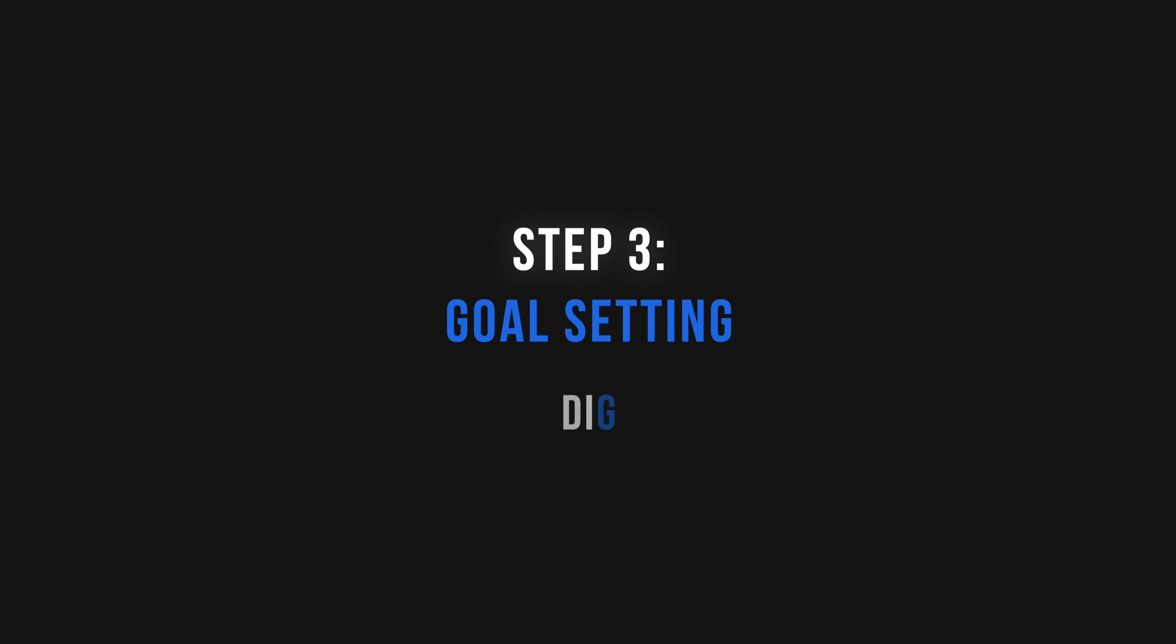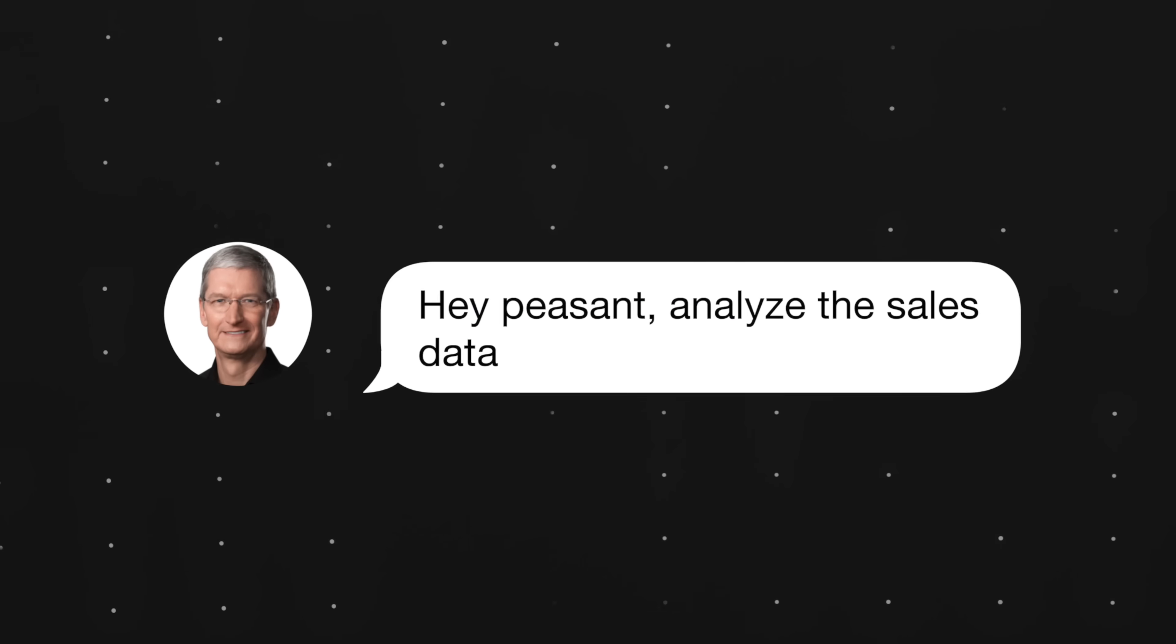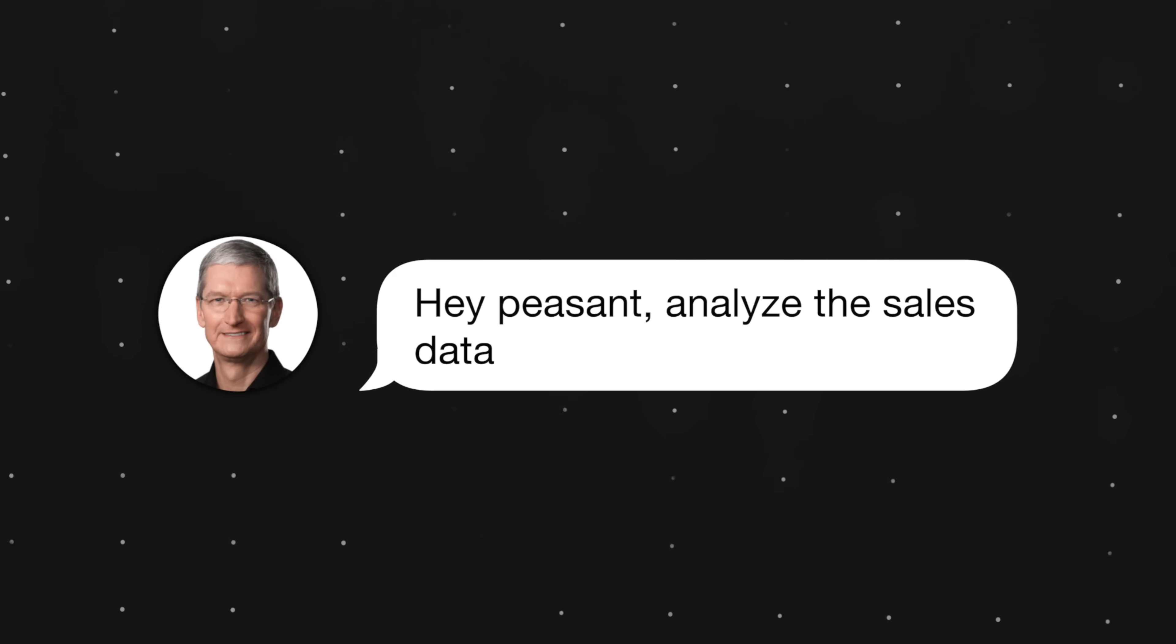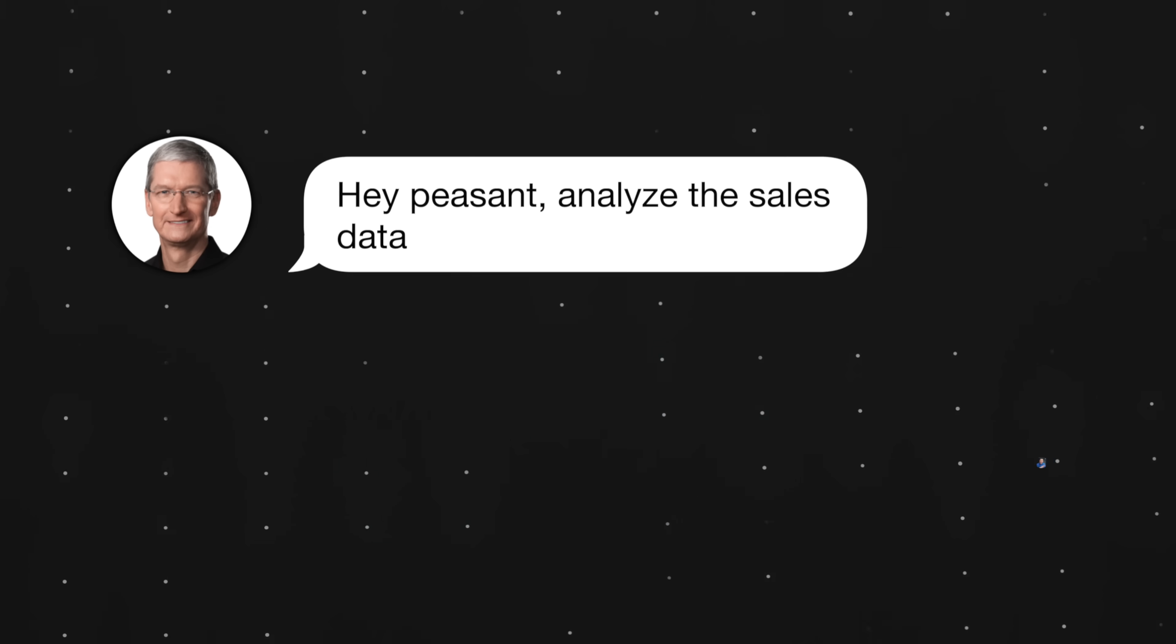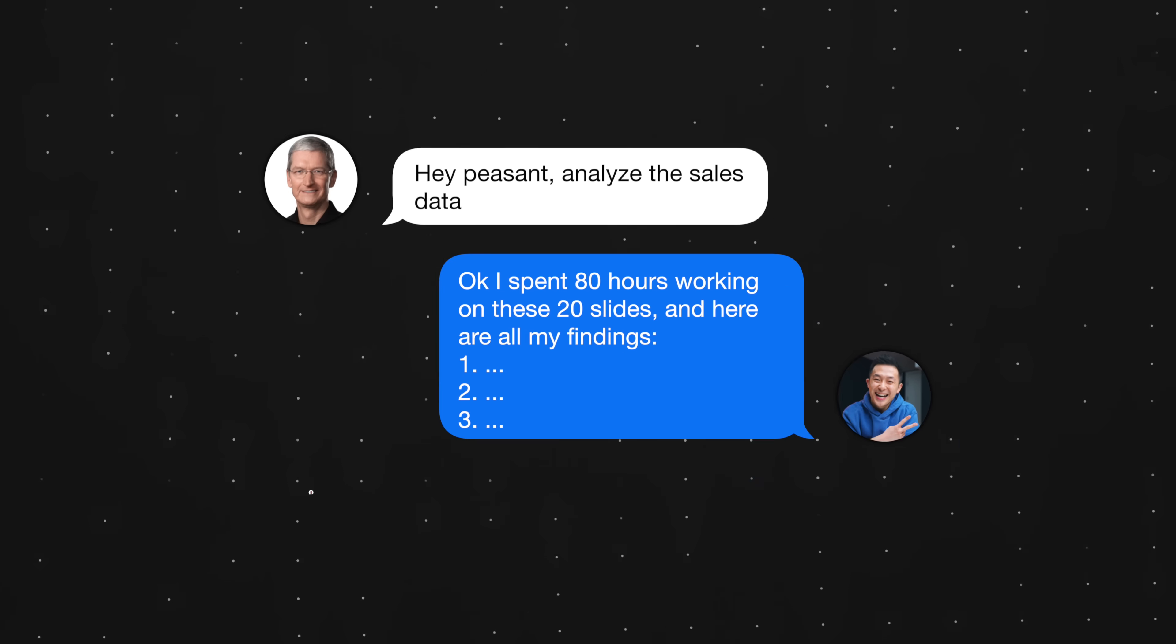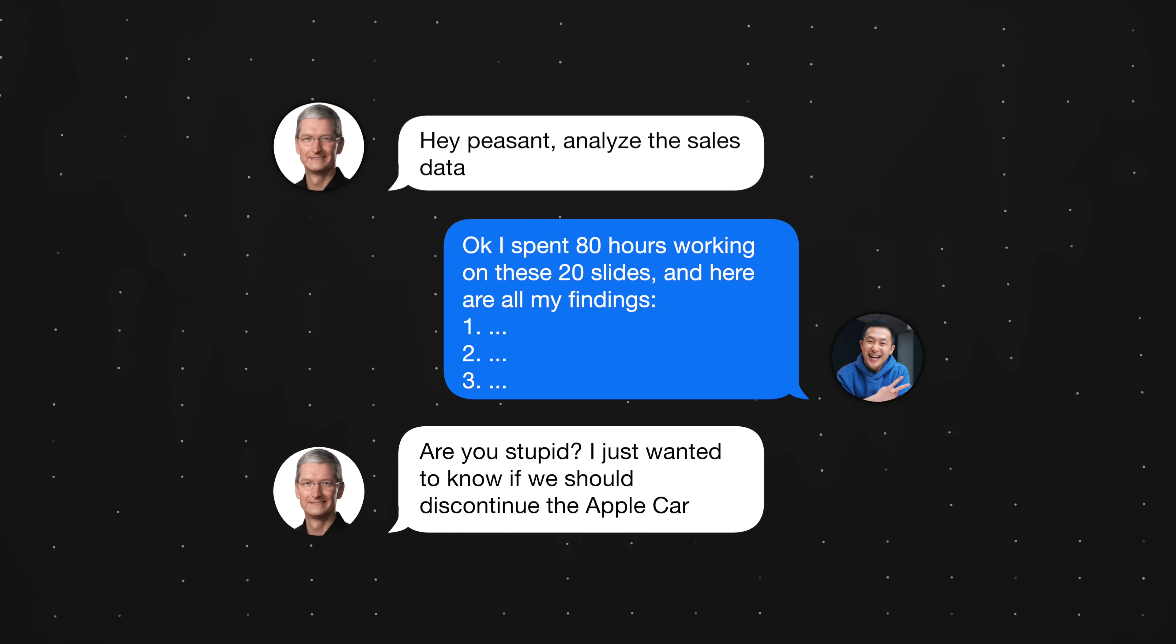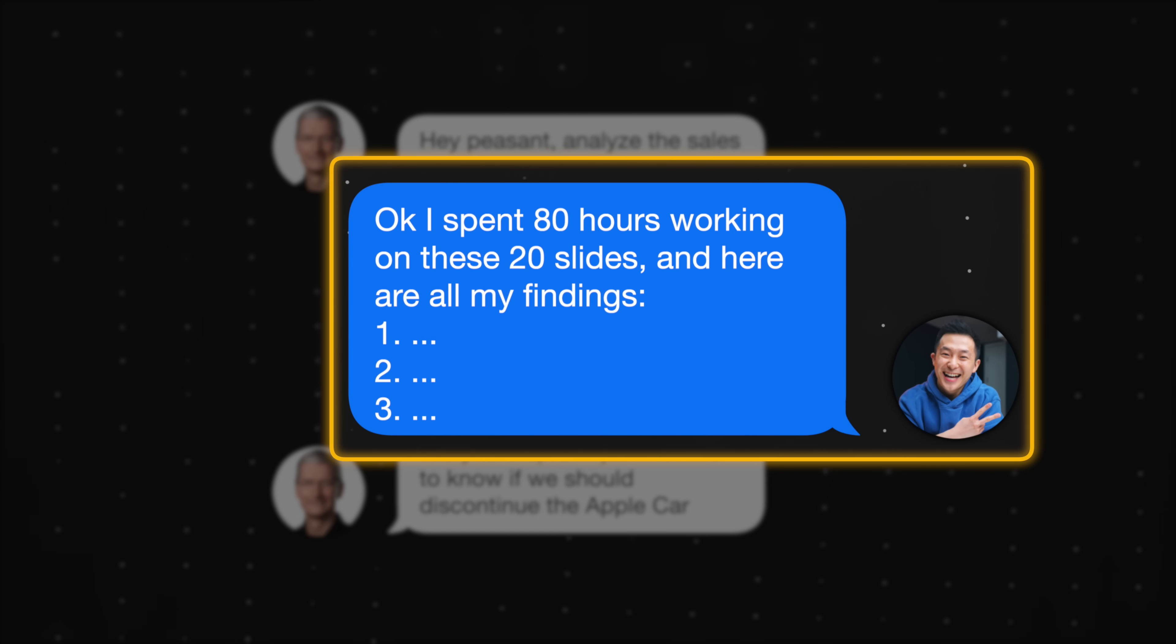The third step, goal setting. This is extremely important to get right, because imagine if our manager asked us to analyze the sales data, and after working hard to create 20 beautiful slides, our manager says, wait, I just wanted to know if we should discontinue product X. This is what happens when our manager is an idiot. I mean, when we analyze data without setting clear goals. We have something that's technically correct, but ultimately useless. Obviously, the prompts we use in this step depend on the specific goal. So I'll just share one example.